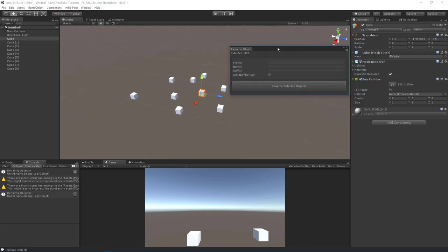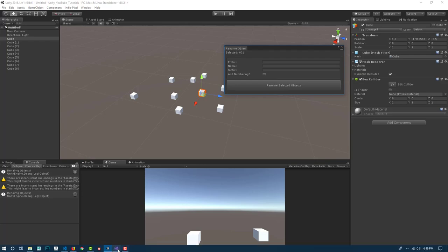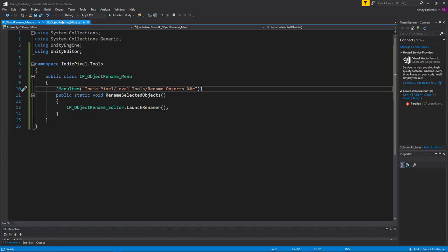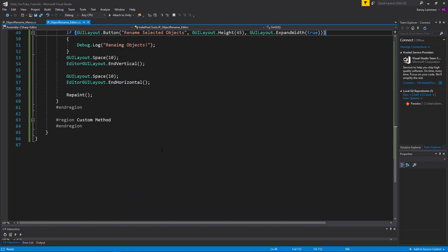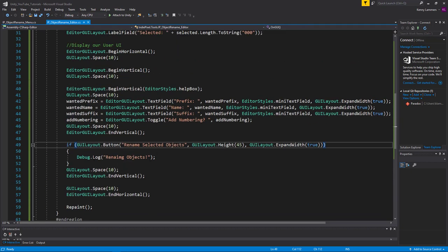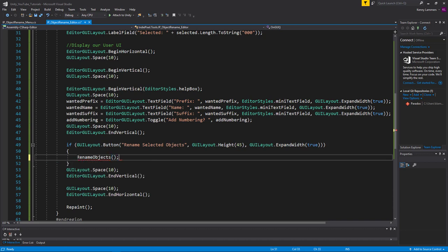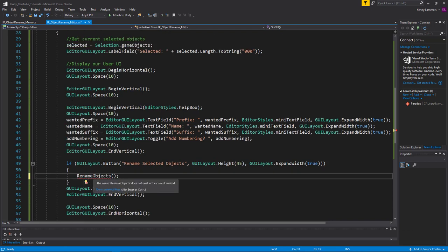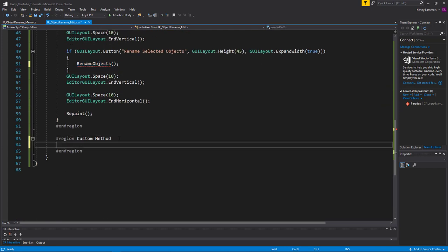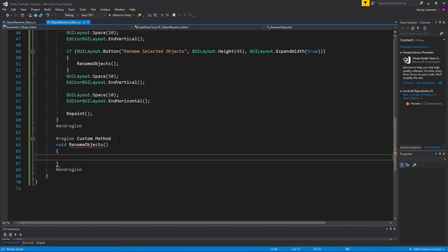With that out of the way, let's jump back into the code. I'll go back to Visual Studio and the editor script. I want to fire off a custom method right here - we don't need that Debug.Log anymore. I'm going to call this method 'renameObjects', then come down to the custom method region and turn it into a void method.